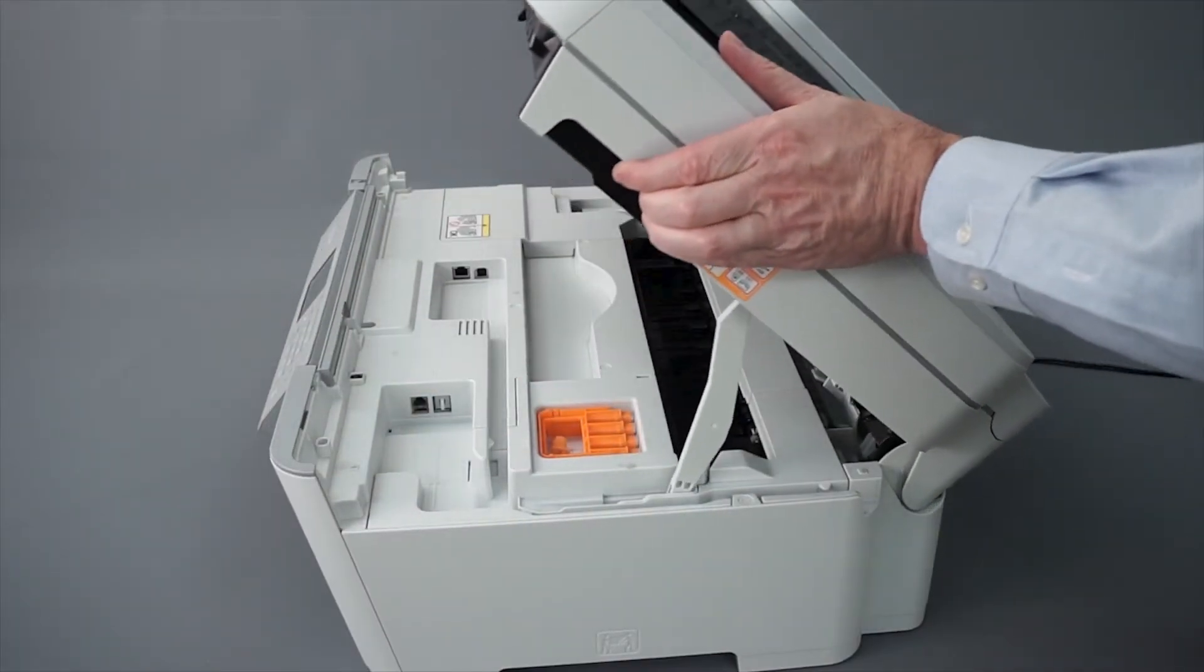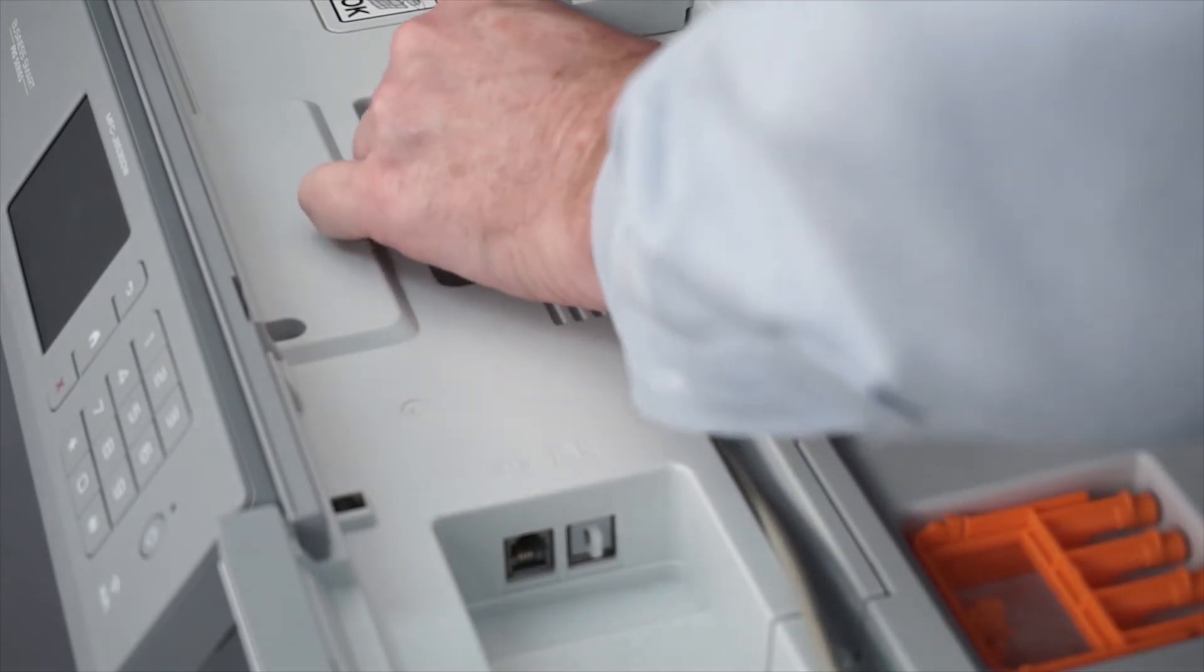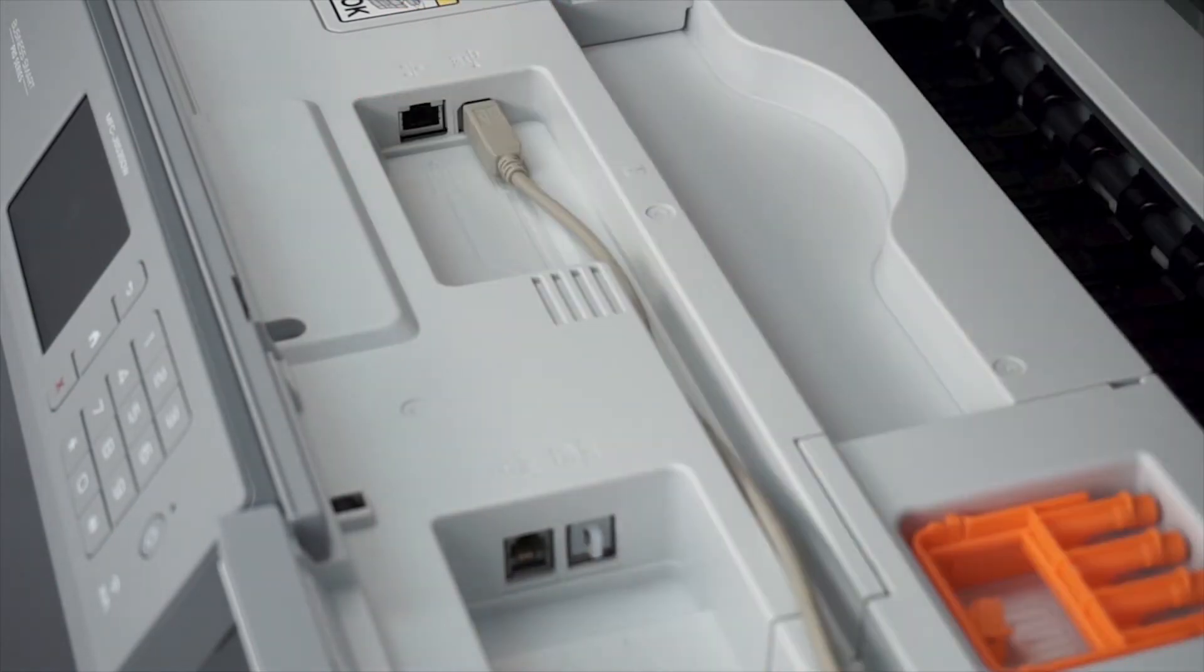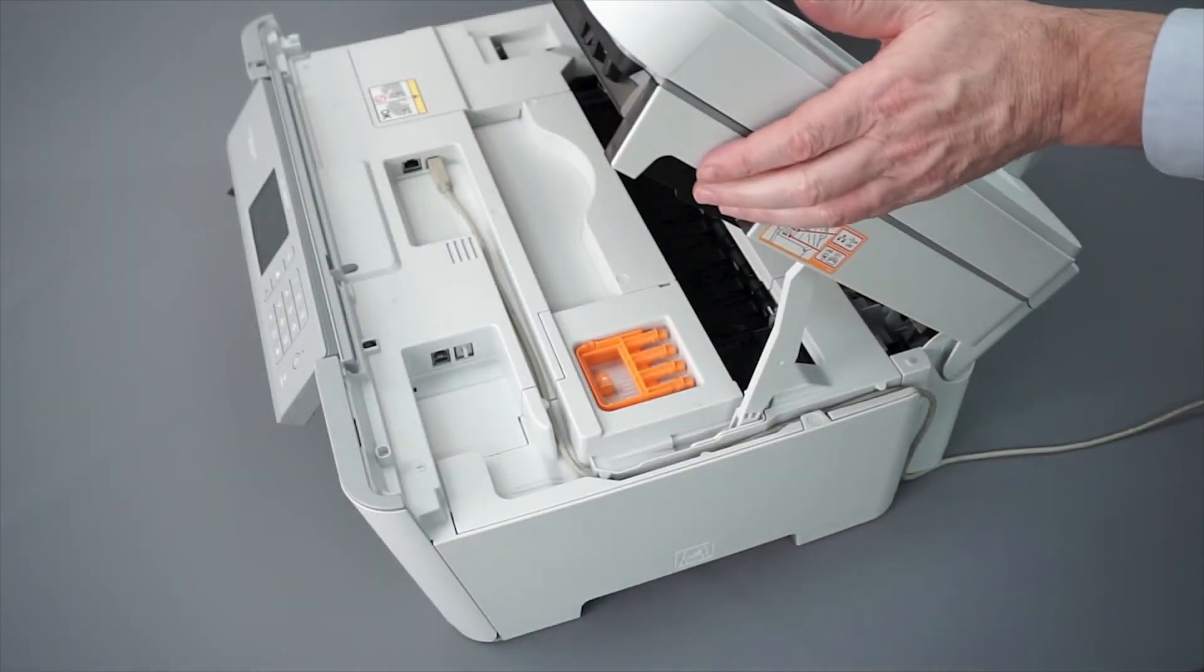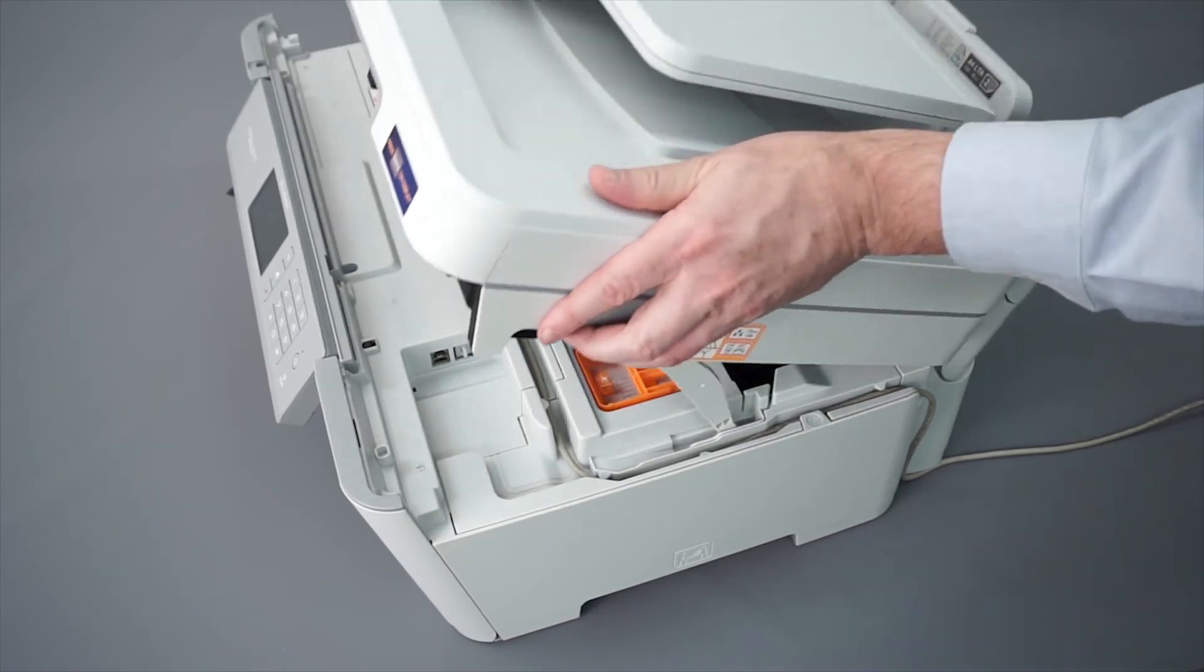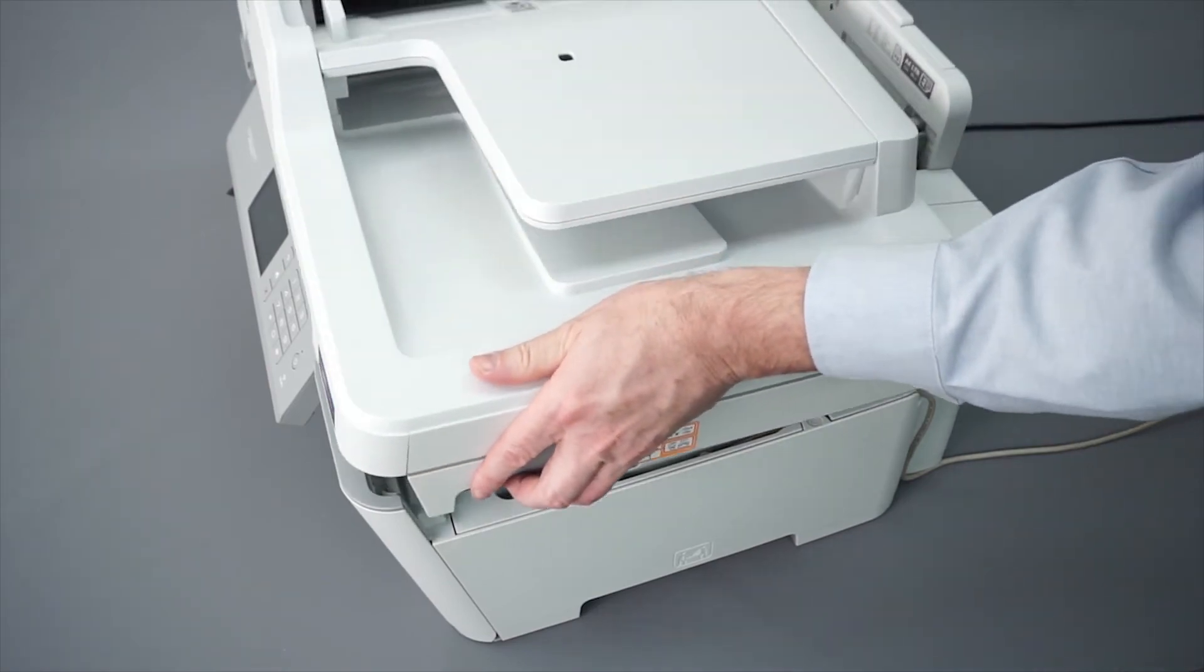We will begin by connecting your machine to a computer with a USB cable. Cable lengths of over 6 feet are not recommended. Verify that your machine is powered on.